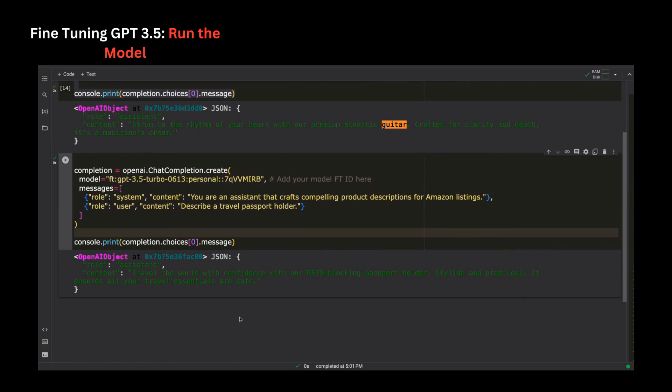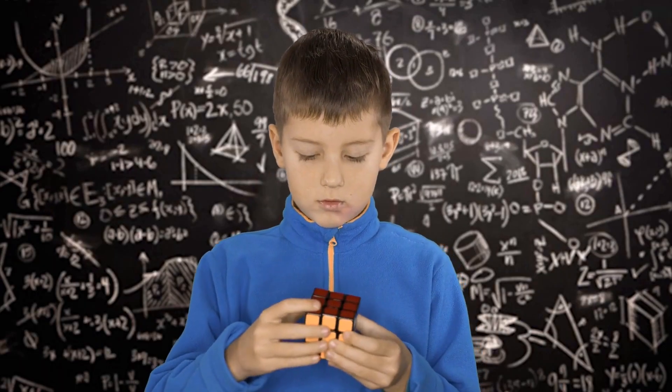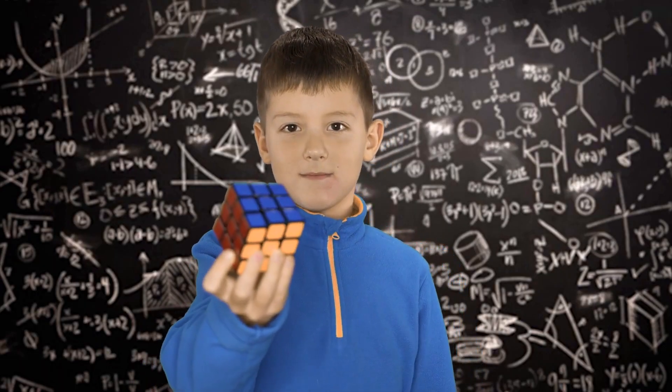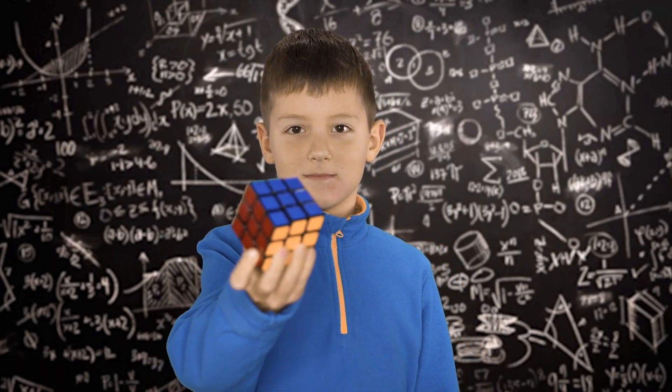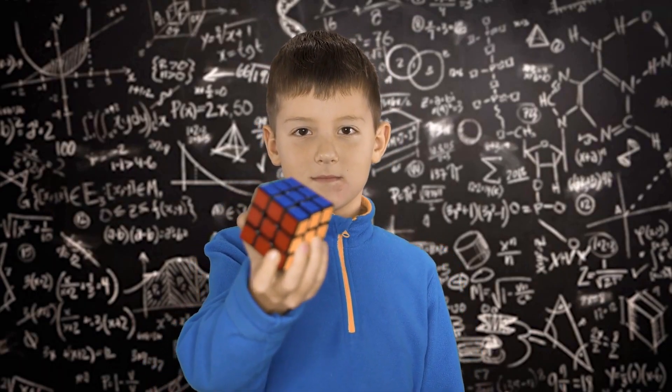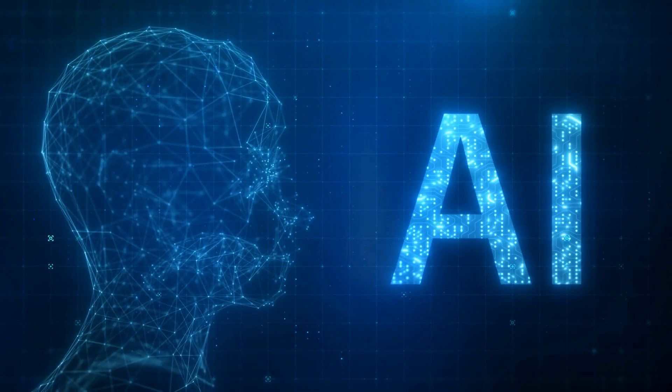For businesses with a distinctive brand voice or specific tone requirements, fine-tuning allows for more consistent alignment with these needs. This concludes our example demo of fine-tuning GPT 3.5 Turbo model.